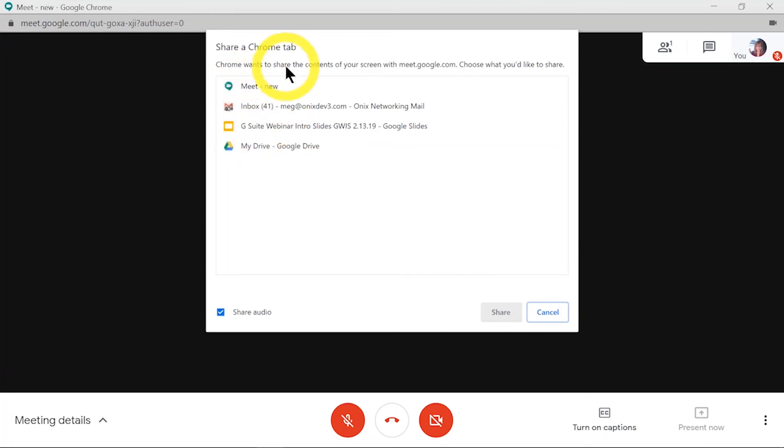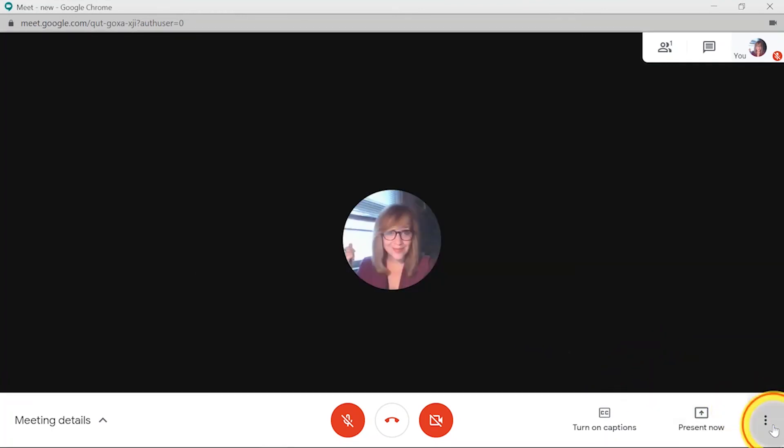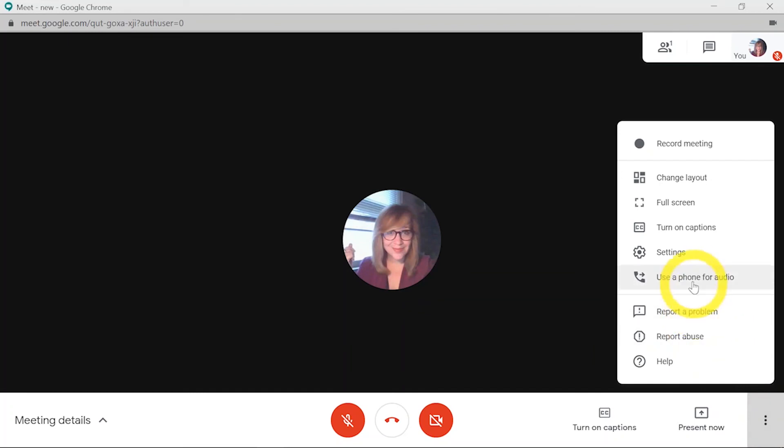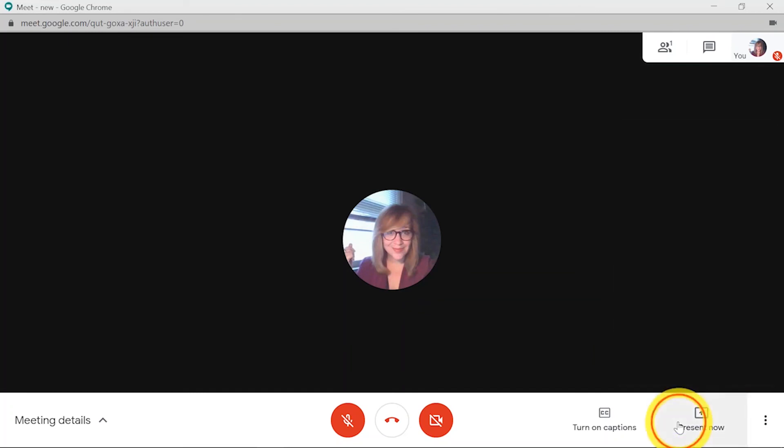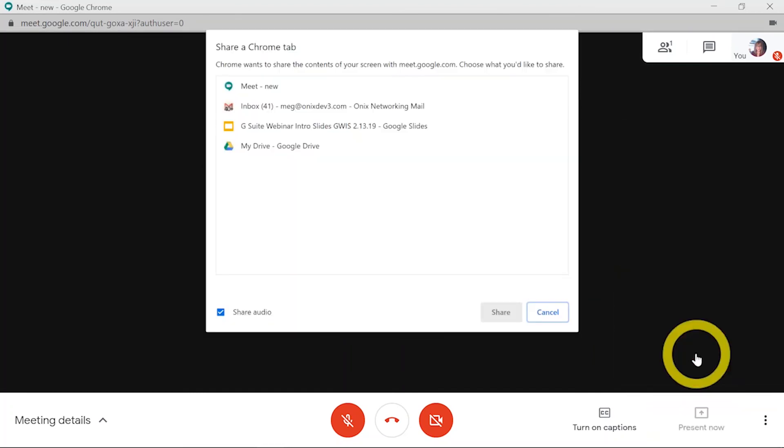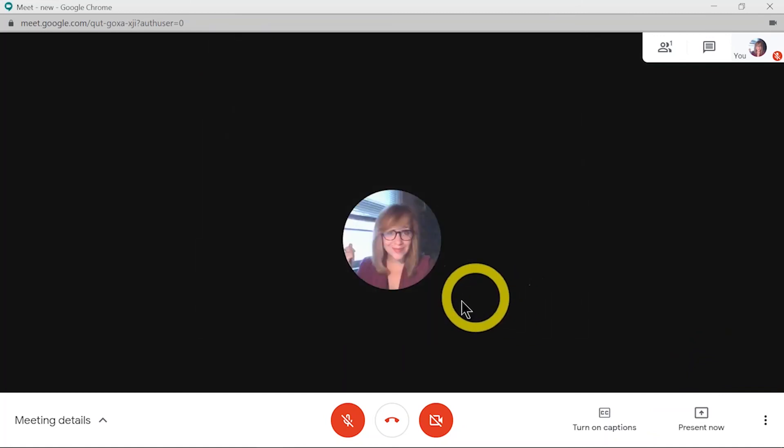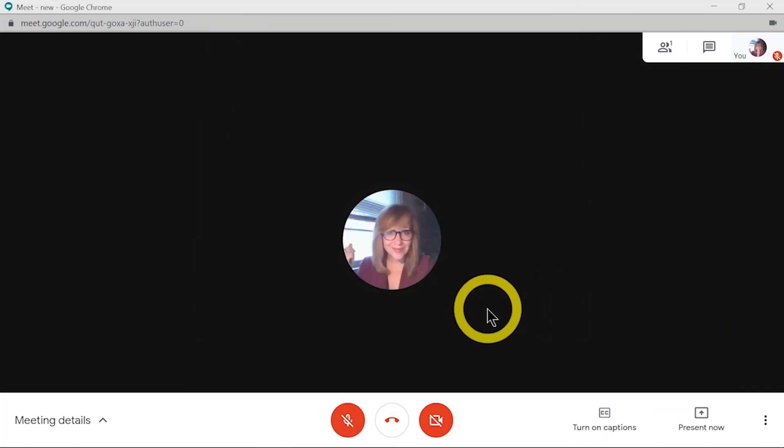It will display your YouTube tab up here. Let's see if we can get that to display. And you can then play the video so that others can see the video and hear the audio for that video.